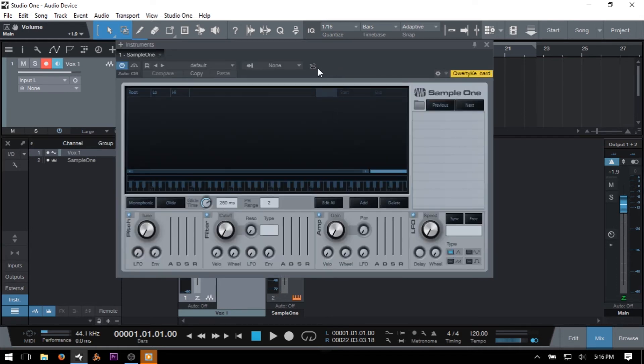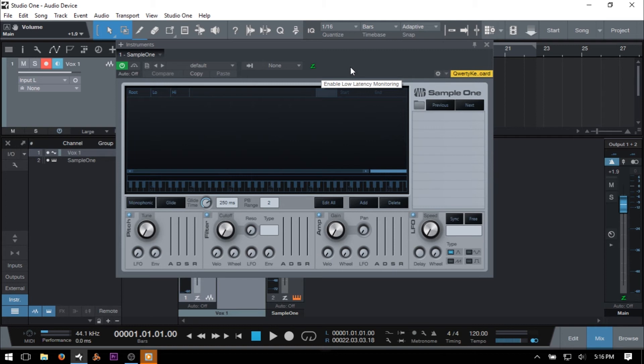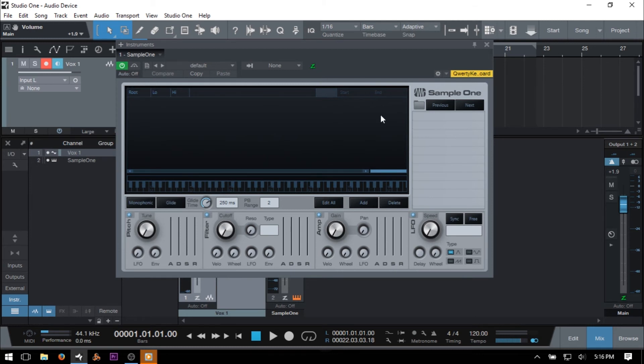We can click these icons to temporarily disable low latency monitoring for an individual instrument, noting that when deactivated the instrument's power button turns blue, and when it is active the power button is green. This just shows us which VST instruments are taking advantage of the low latency monitoring.